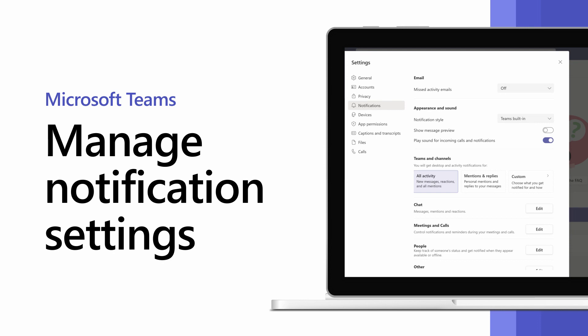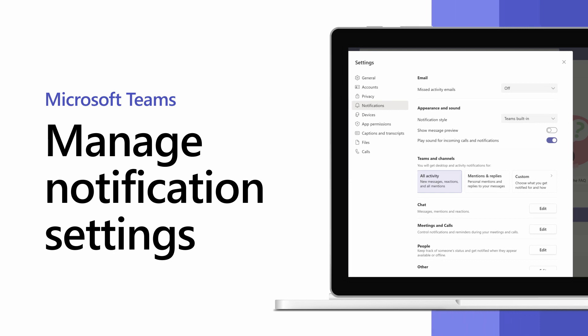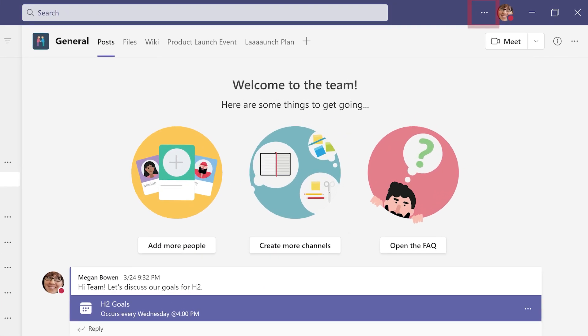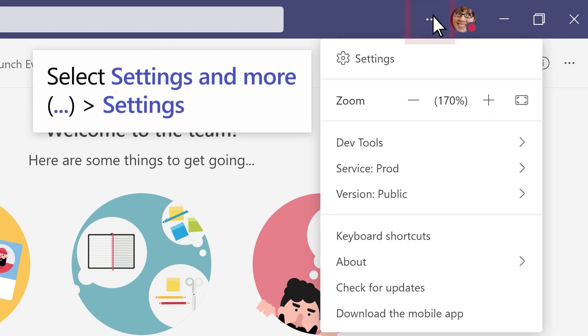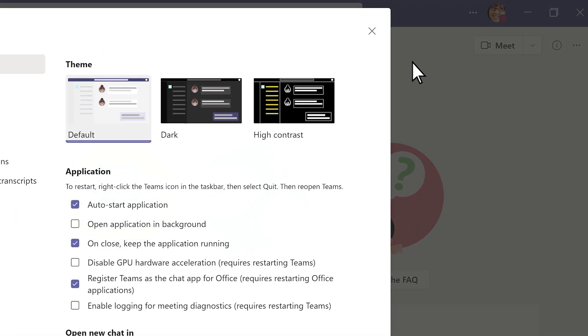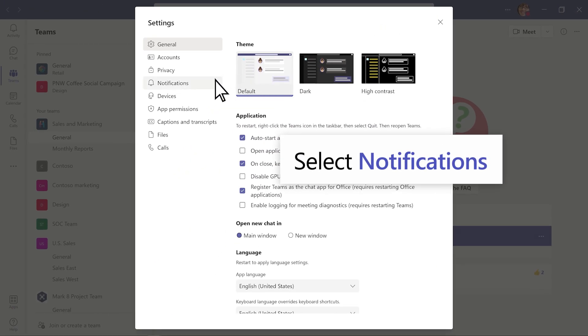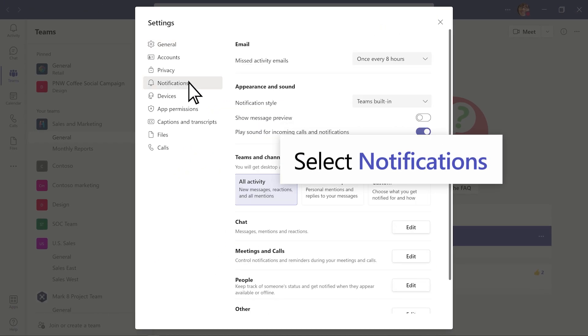Need to manage your notifications in Microsoft Teams? Select Settings and More, the three dots, Settings, and select Notifications.